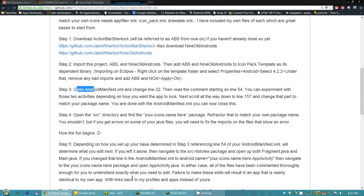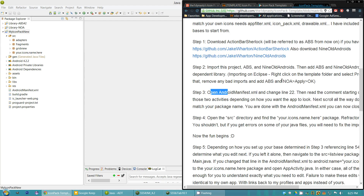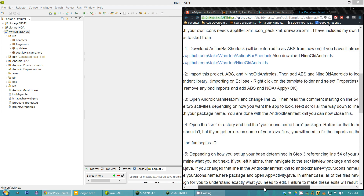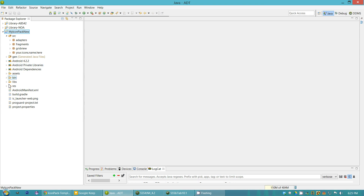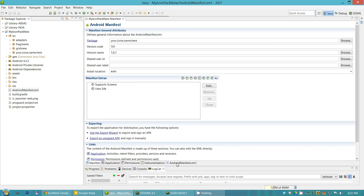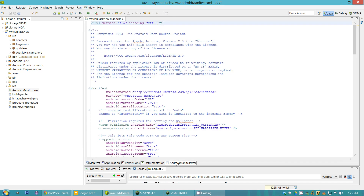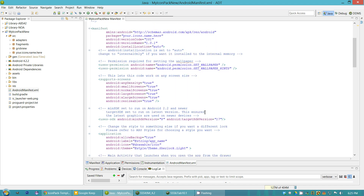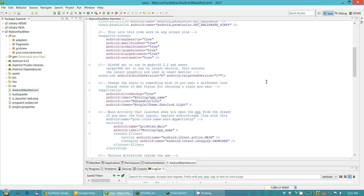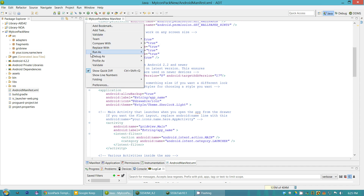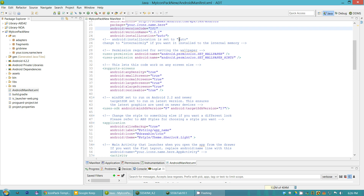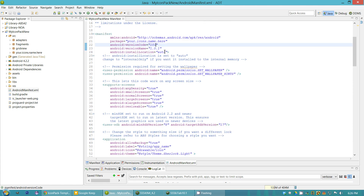Step three says to open the manifest and change line 22. The numbers might be off slightly due to changes I made to the template, so it might not be exactly the same when you look at it. Go ahead and show line numbers. Line 22 is the version code — you can change it to whatever you want. I use something simple like 1.0.1 for my own record keeping so it's easier to keep track of everything.